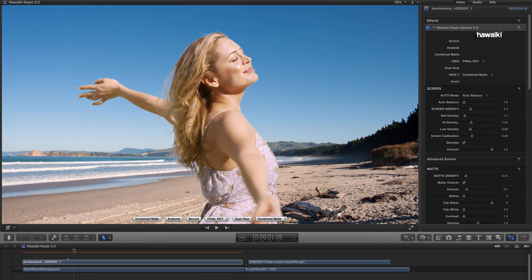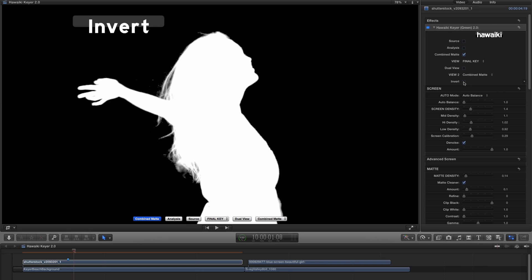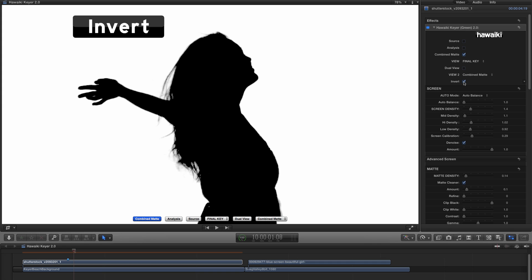As I say, all these view options are duplicated up here in the inspector. But there's an additional view option, which is provided by the Invert Key here. If I press that, it inverts the view.